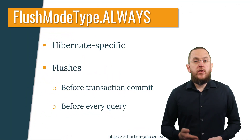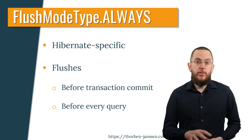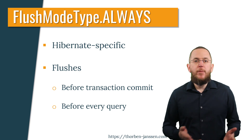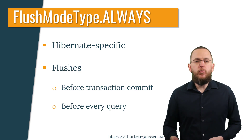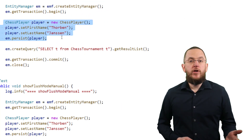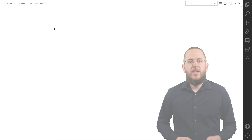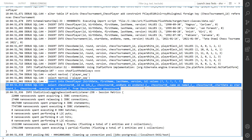The flush mode type Always is Hibernate-specific and tells Hibernate to flush the persistence context before committing the transaction and before executing any query. Using this mode, Hibernate doesn't check if the flush is required and handles all types of queries in the same way. In this example, I persist a new chess player entity before selecting all chess tournament entities. The new player doesn't change the query result and the flush wouldn't be necessary. But because I configured flush mode type Always, Hibernate flushes the persistence context anyway.